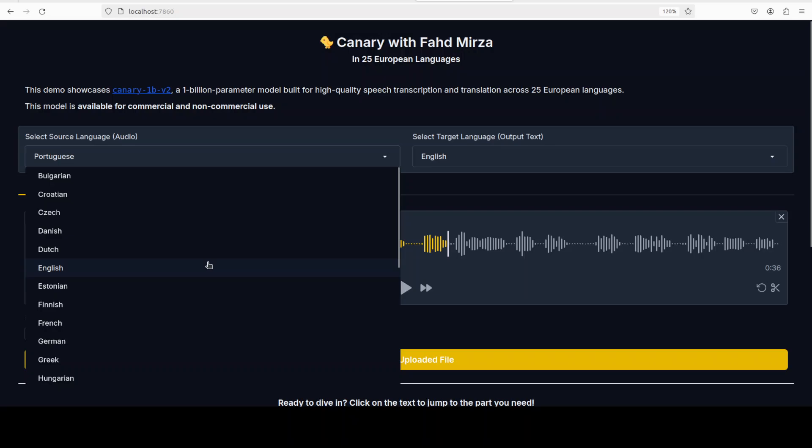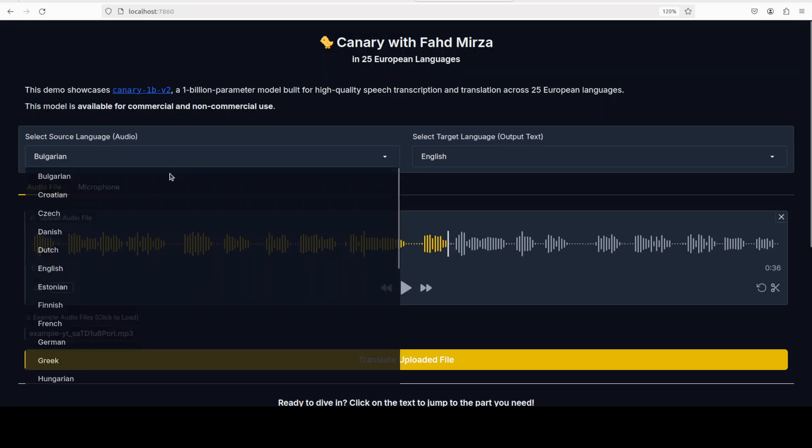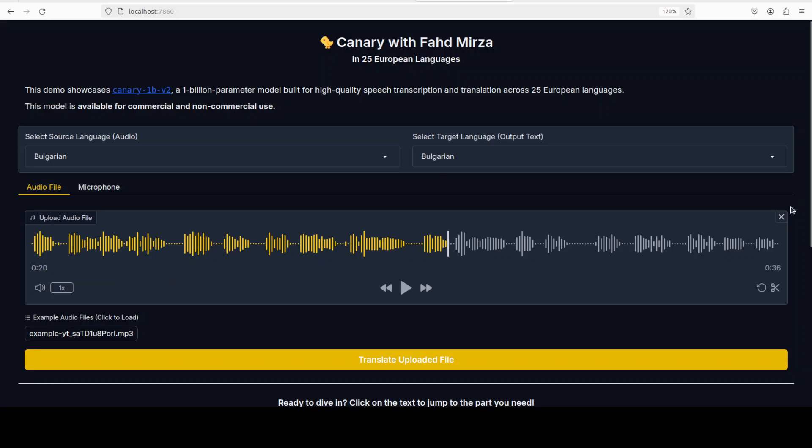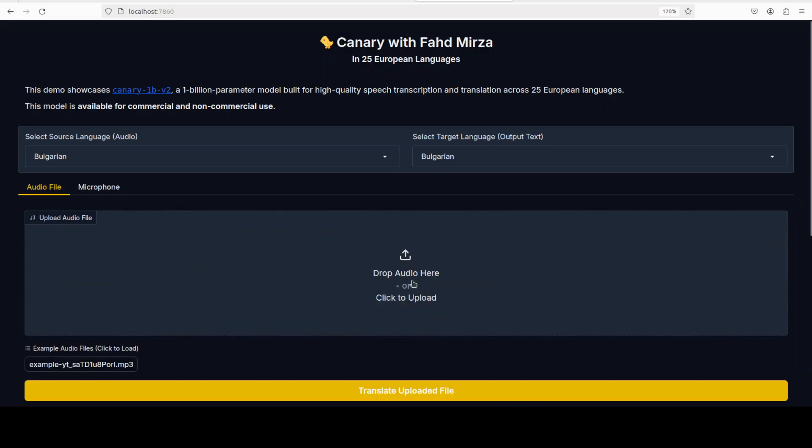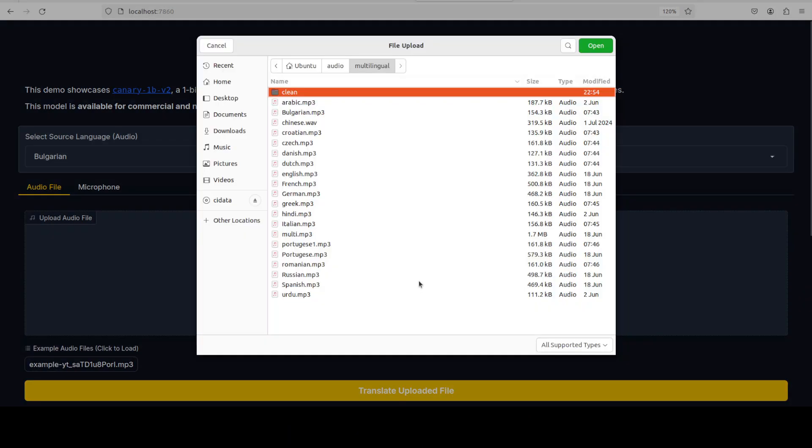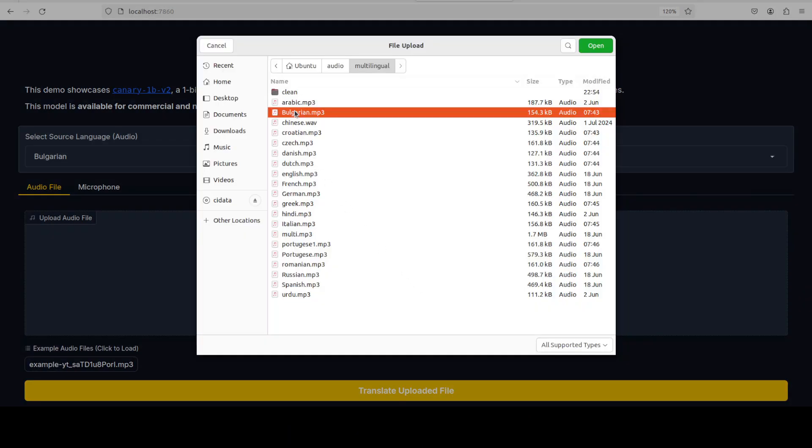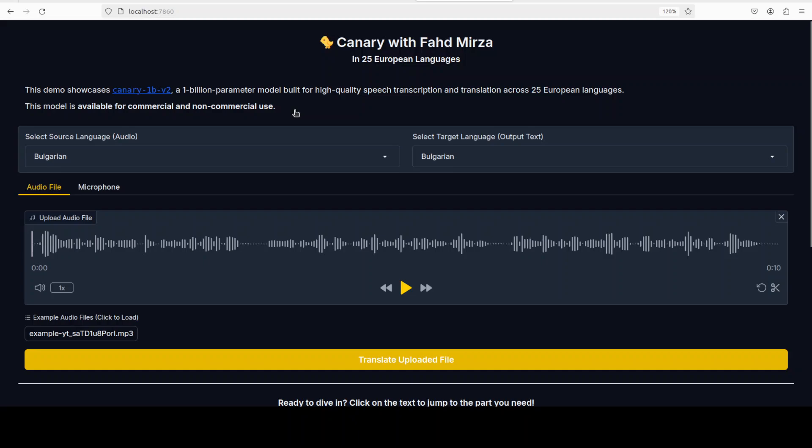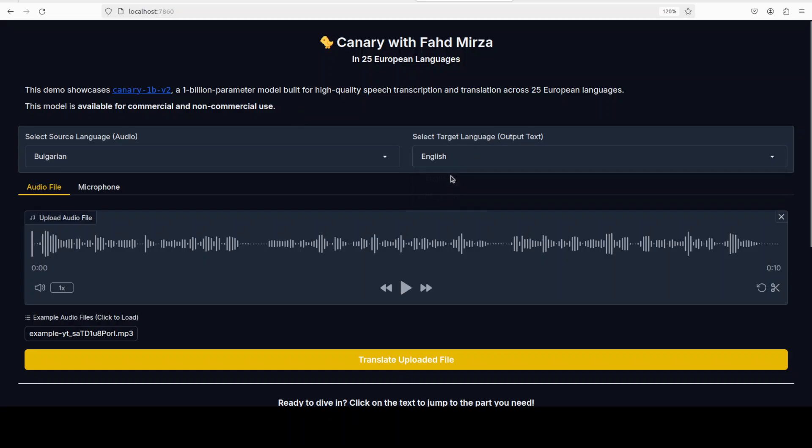I would say pretty good. Let's try out maybe a Bulgarian one. I think I do have Bulgarian.